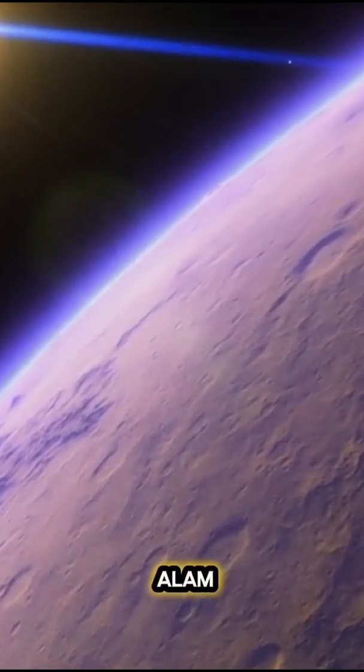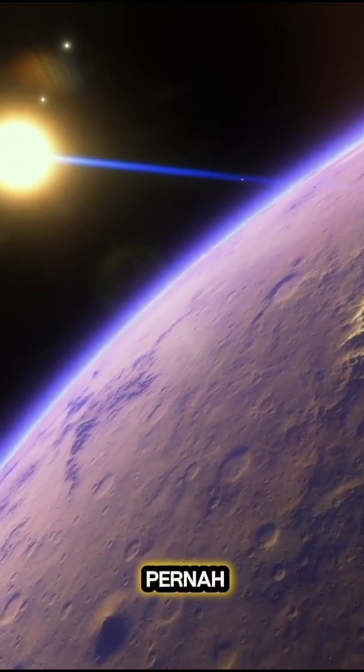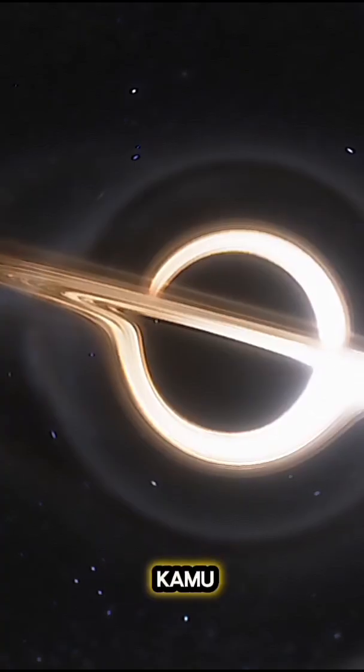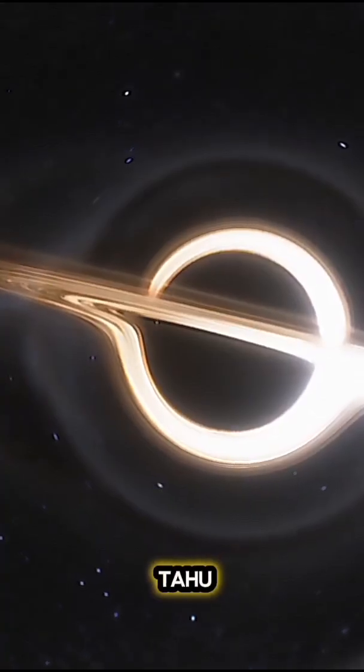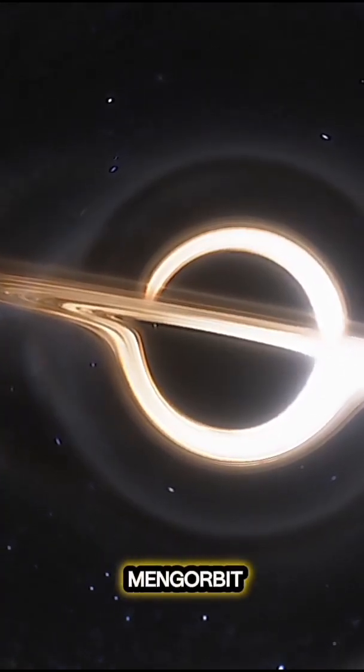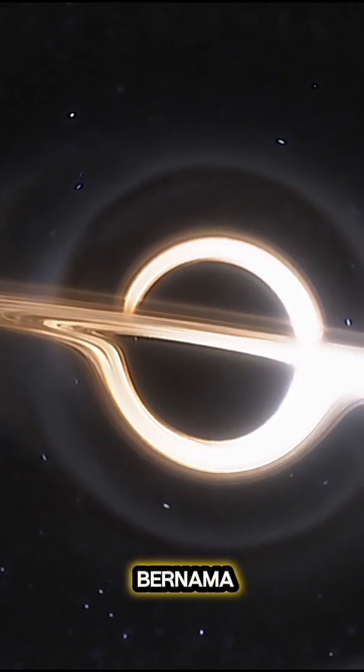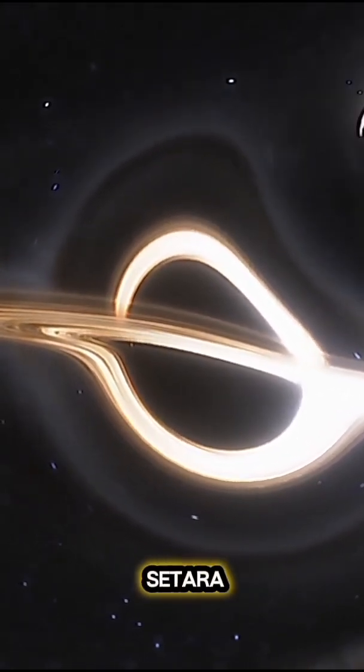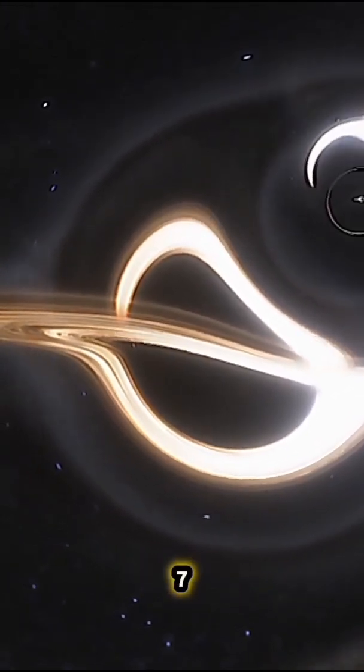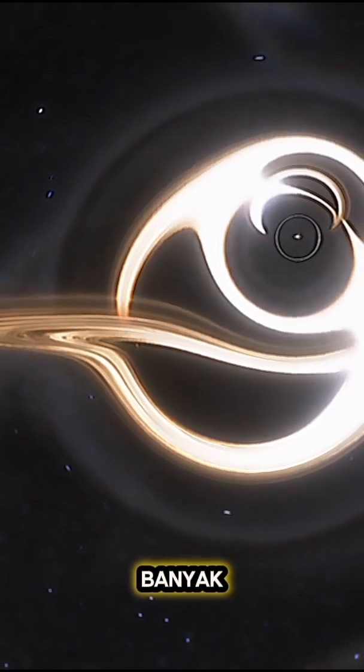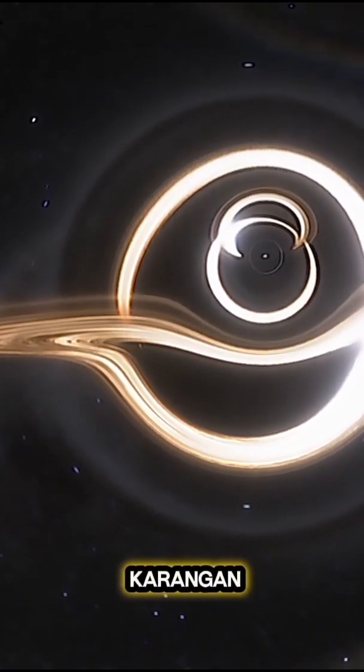Kalau kamu pernah nonton film Interstellar, kamu pasti tau Planet Miller, planet yang mengorbit dekat lubang hitam bernama Gargantua. Di sana satu jam setara dengan tujuh tahun di bumi. Banyak orang pikir ini cuma